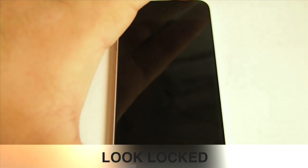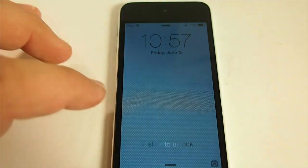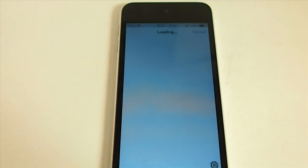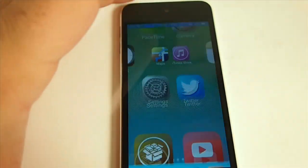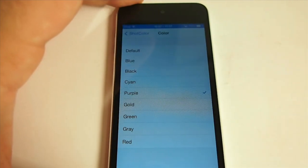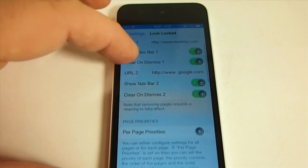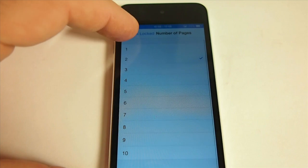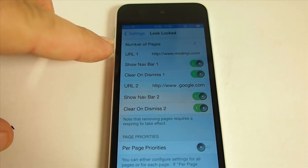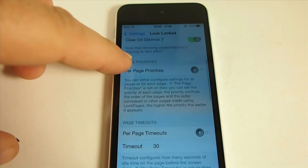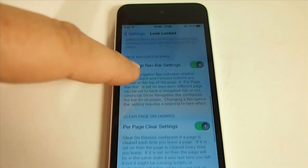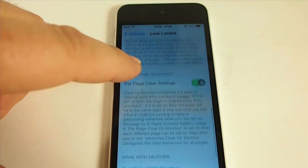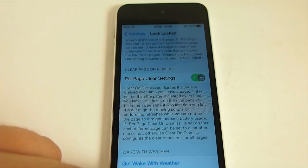The next one is called Look Locked, and what this is is a lock screen tweak that allows you to open URLs right from the lock screen. All you do is swipe left and it starts opening up. The first URL I have entered is ModMyEye.com. So in the settings for Look Locked, you can see a number of pages — you can set it from 1 all the way up to 10 different pages to open. I have ModMyEye as the first one, Google.com as the second one, and so on. You can set the priorities and whether or not you want the page to be cleared on dismiss. That's called Look Locked.